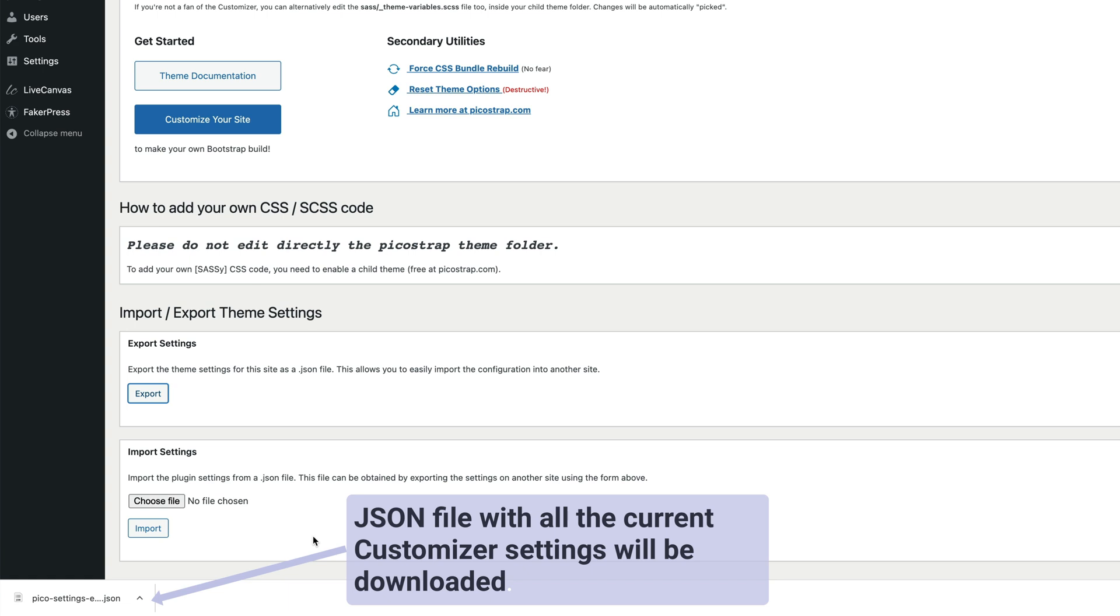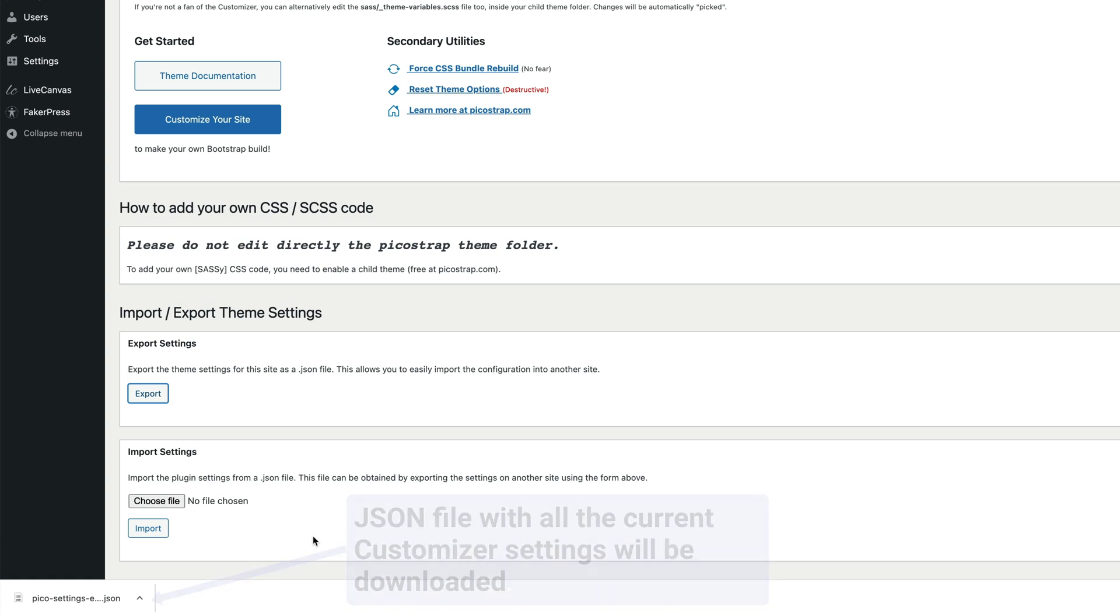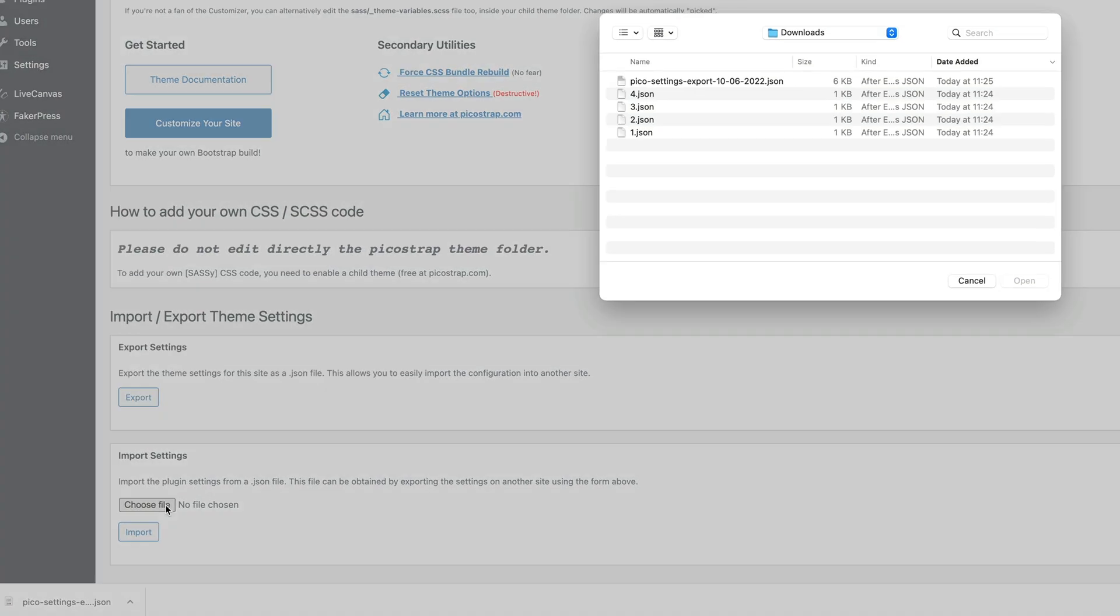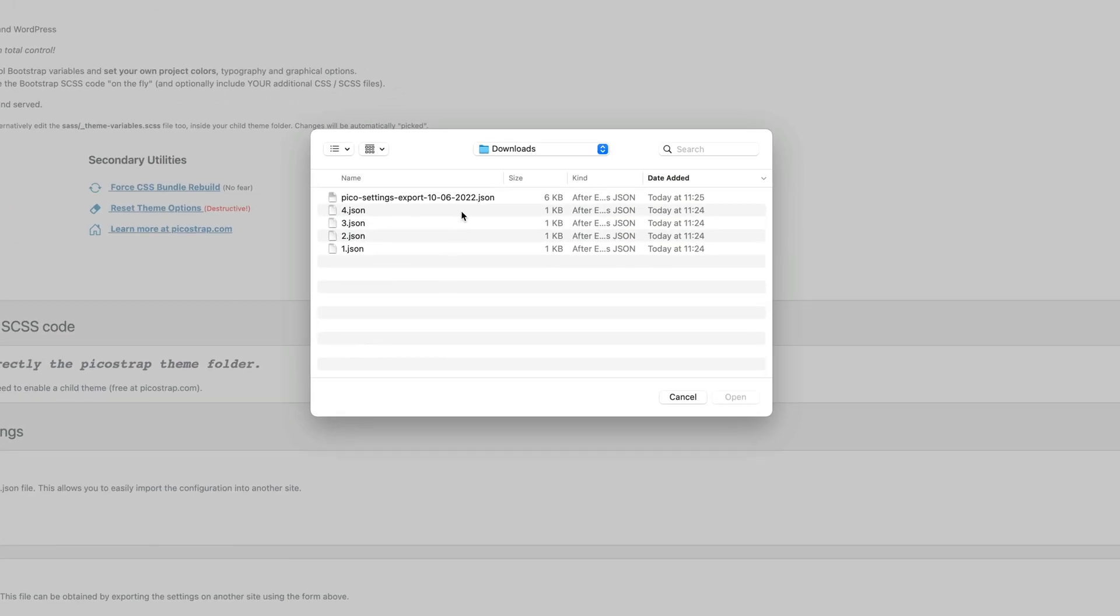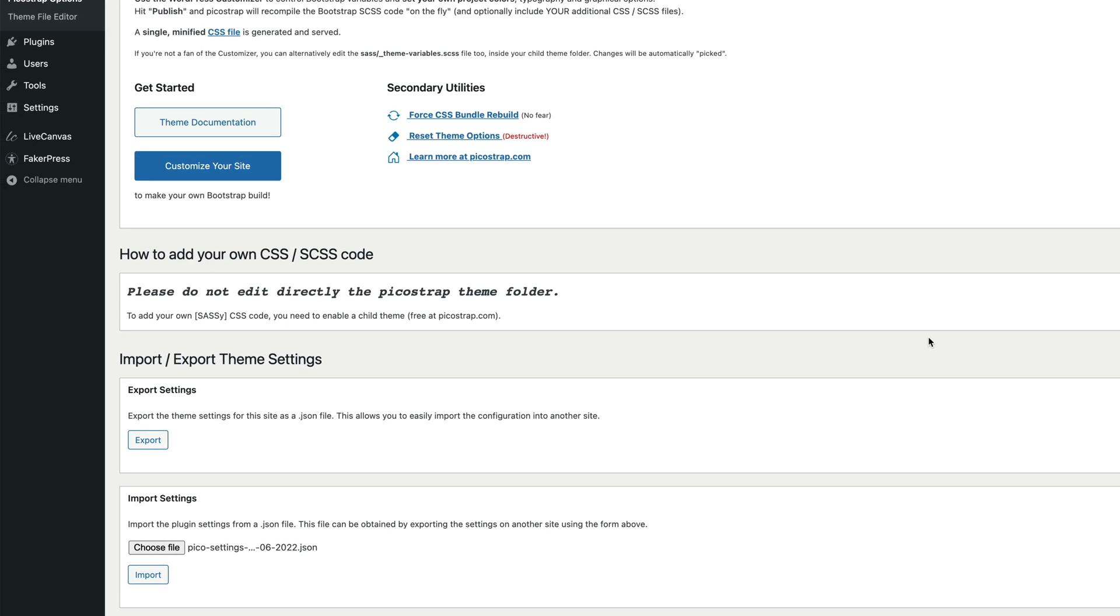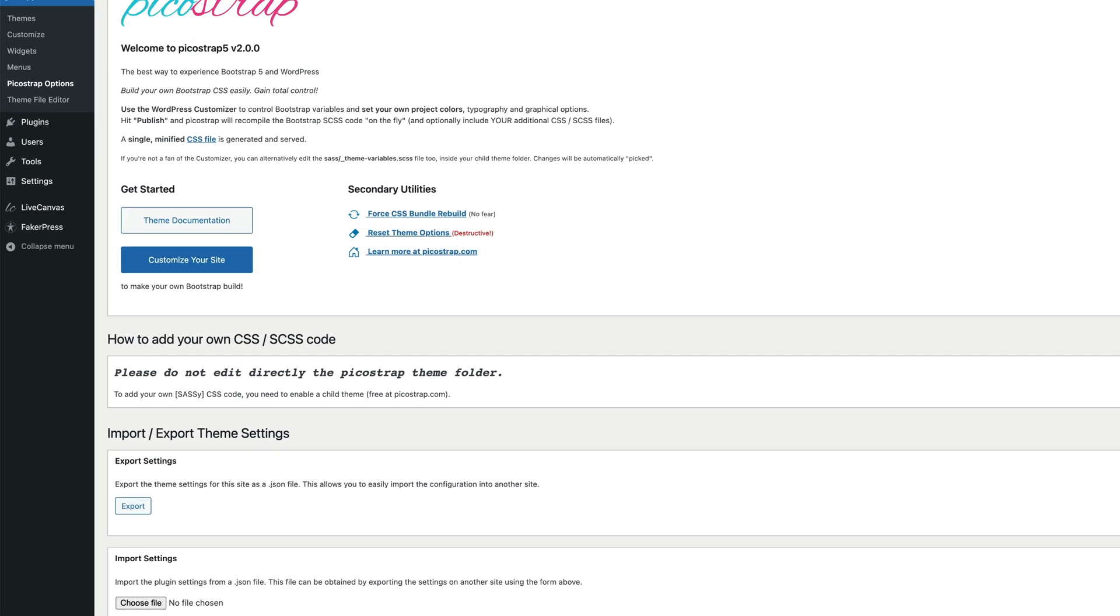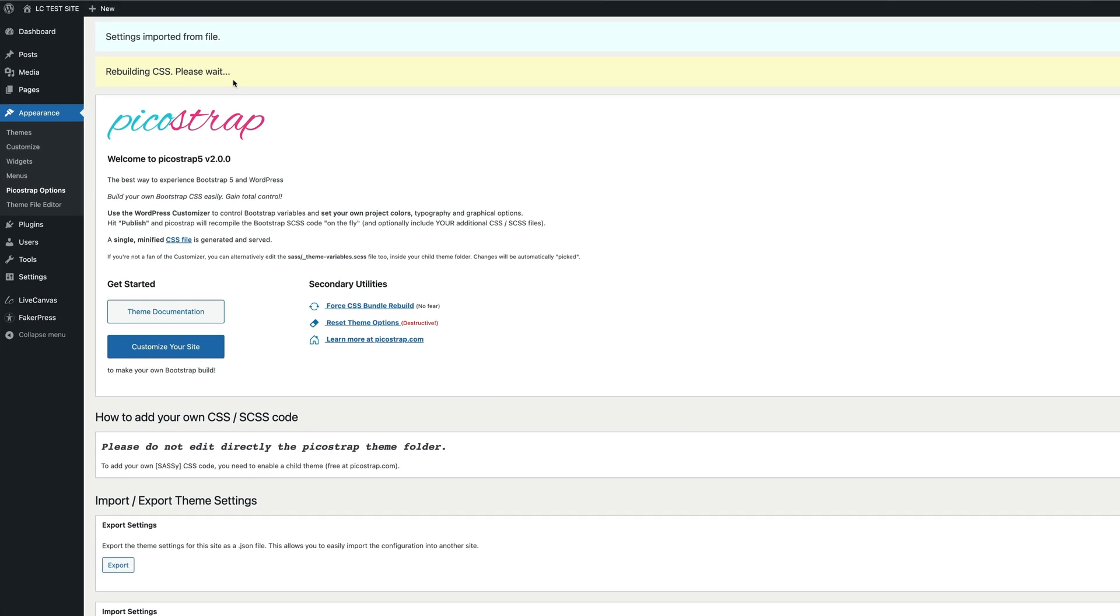This can come in handy if you want to back up your settings or build a preset style to reuse on another site. Of course, you can re-import the JSON file via the import function.